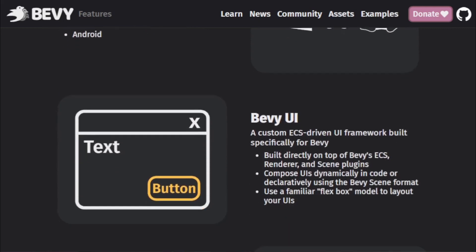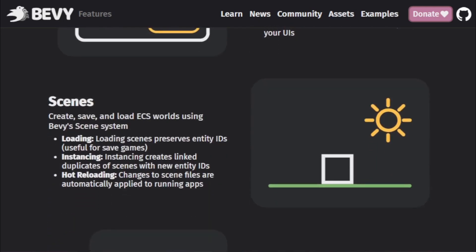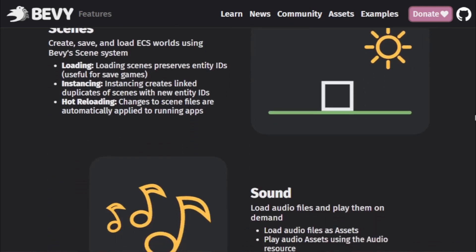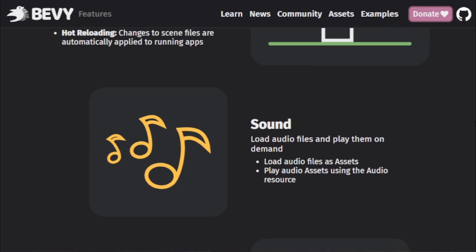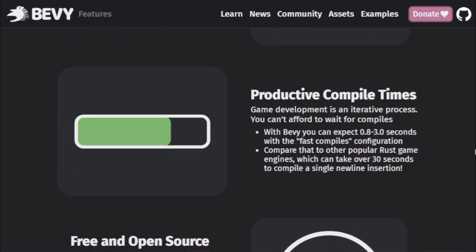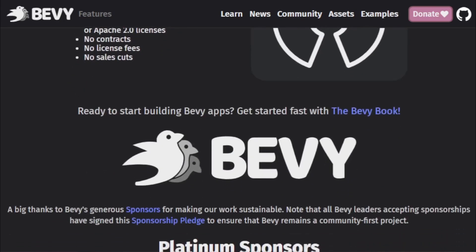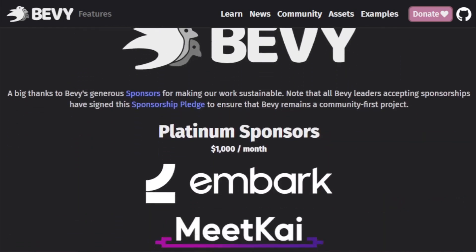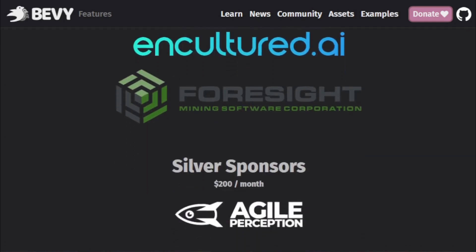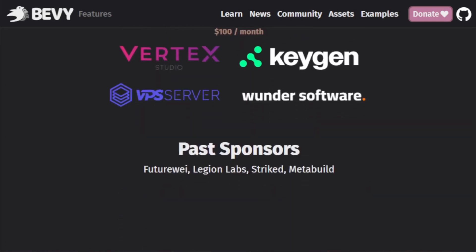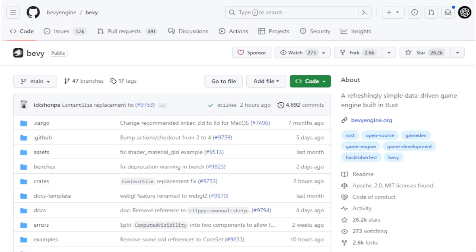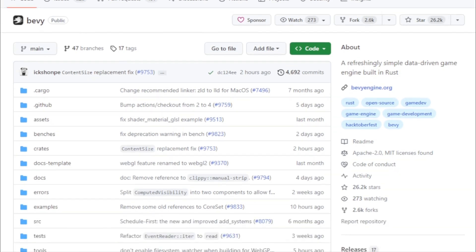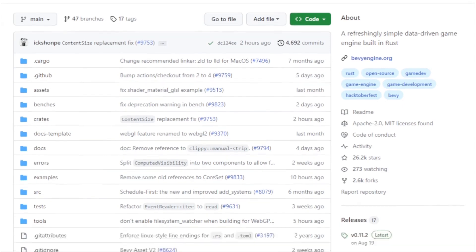At its core, Bevy is data-driven. It leverages the Entity Component System, ECS paradigm, a system that's been gaining traction for its ability to handle complex game logic and systems efficiently. With ECS, Bevy ensures that data and logic are neatly separated, allowing for more modular and scalable game designs.